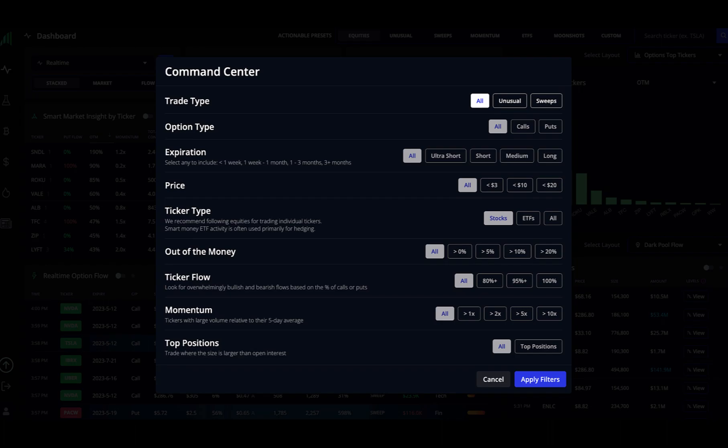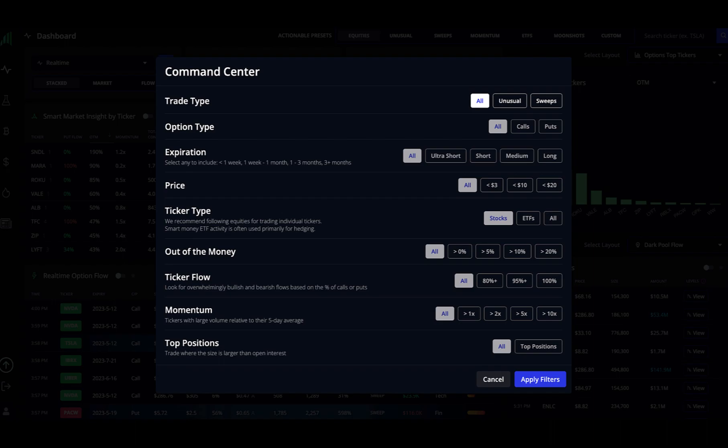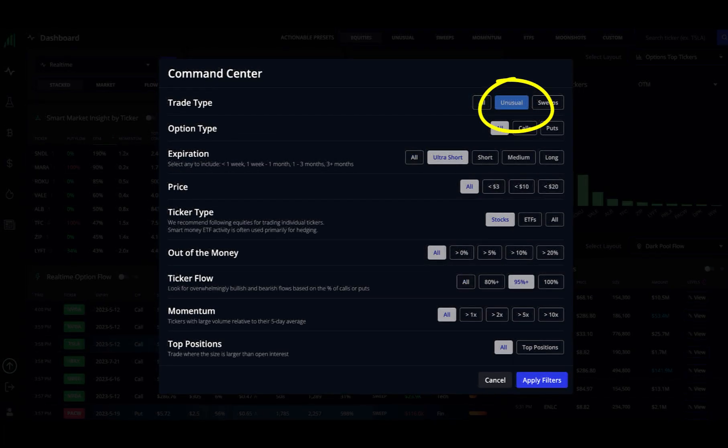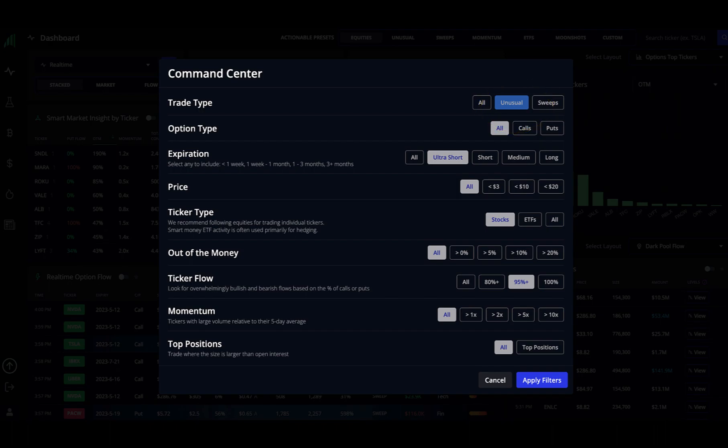The first one is called trade type. This can narrow down the orders coming in based on just looking for something unusual about them, such as the volume or maybe the premium pay. It can also look for just sweeps. Sweeps are large institutional orders that are broken up into smaller orders and filled across multiple exchanges. They can sometimes signal urgency because the institution wanted the order filled, even if it meant spreading it across multiple exchanges to create one large position. It can also sometimes mean that an institution is trying to disguise a large order.